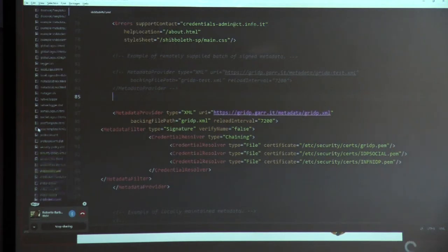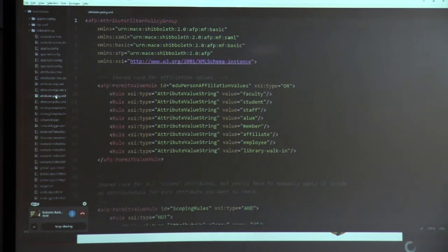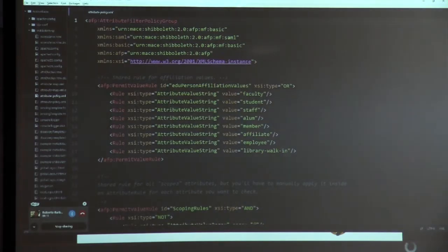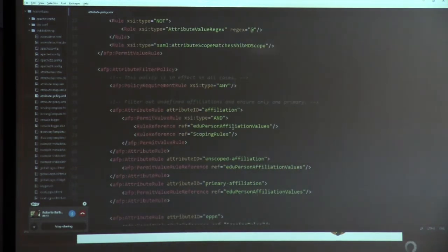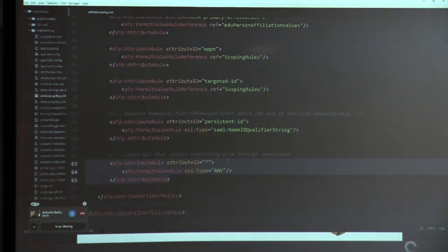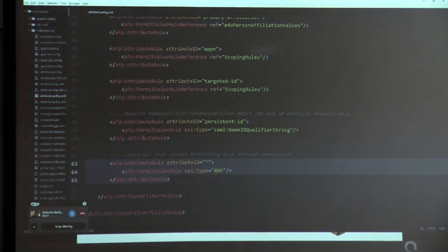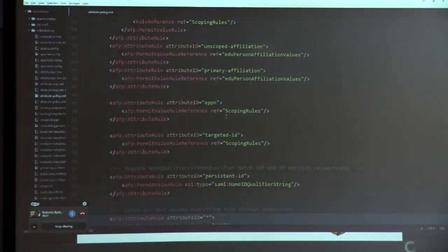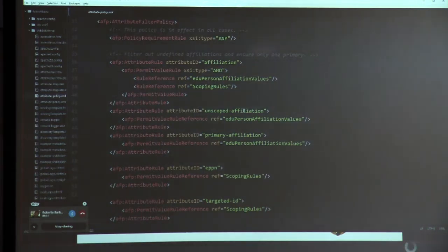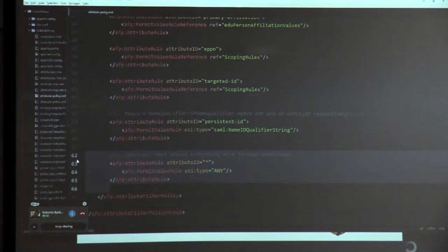For the attribute policy file: the attribute policy allows you to define what kind of values or user attributes can be accepted by your service. If you leave it as-is from your installation, all attributes coming from the IDP are accepted by Shibboleth and go to the application. You can decide to add attribute control in your application instead of Shibboleth, or you can specify filters here. There are many kinds of filters you can specify. Otherwise, all attributes will be provided to the application for you to filter inside your application.